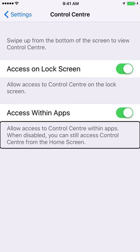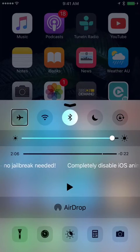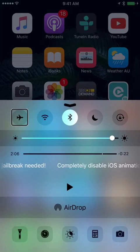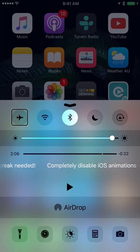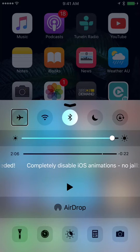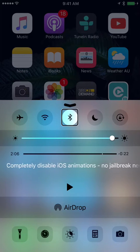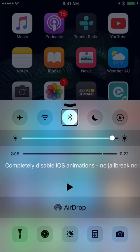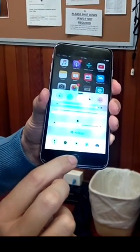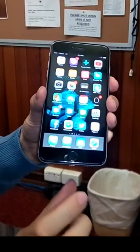Let's say you want to turn Bluetooth off. Just go to Control Centre, find Bluetooth and double tap on it to turn it off. To exit Control Centre without changing any settings, simply press the Home button.